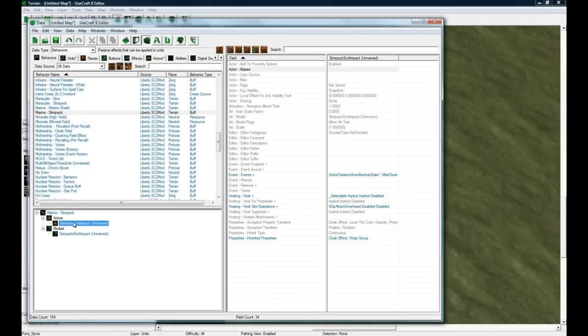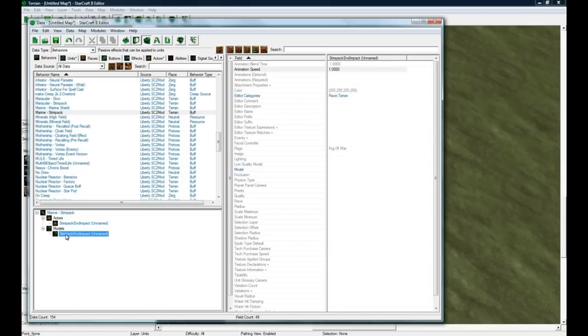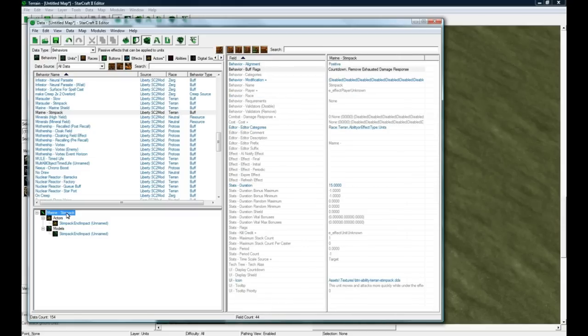You have to actually make an actor to represent that. They've done a Stimpact end impact which makes that little thing that goes above your head, and this actor is actually linked to this model.